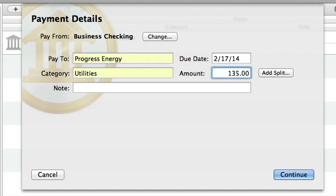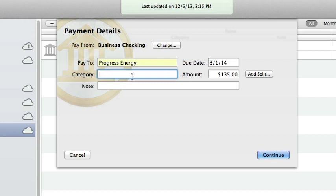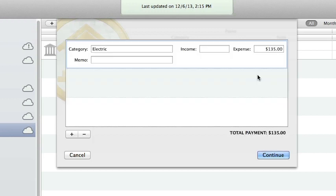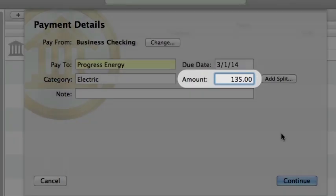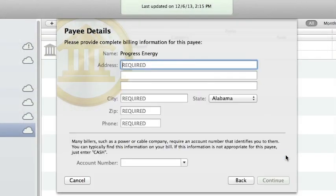If you don't want to accept a suggestion, simply ignore it and continue typing. Next, enter a due date for the payment. By default, iBank shows you the earliest date for which your bank can guarantee delivery. As long as you enter a date that is no earlier than the default, iBank will ensure that the payment is received on or before the date you enter. Enter a category for the transaction, or click the Add Split button to split the transaction and assign multiple categories. Enter the payment amount or any notes you want to be submitted with the payment, and click Continue to proceed.